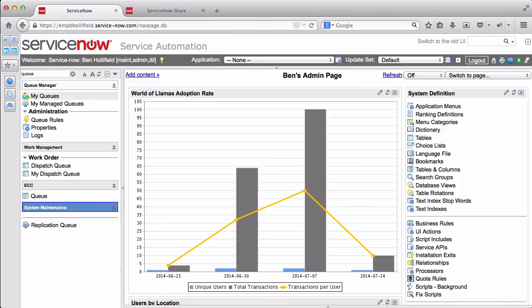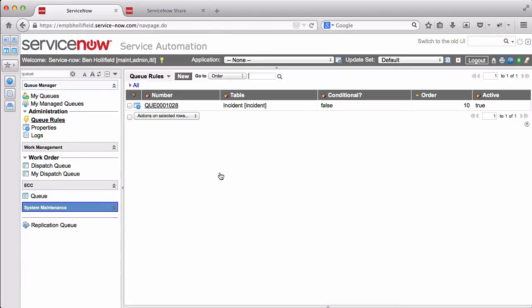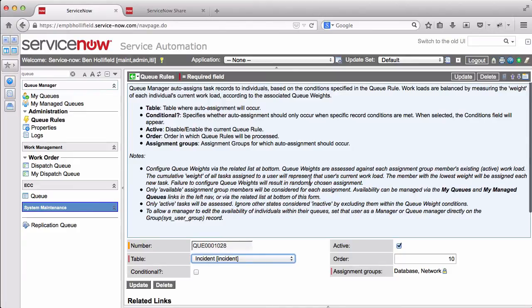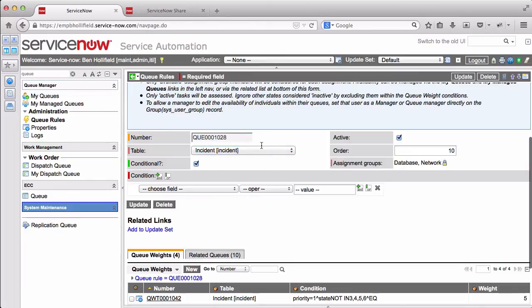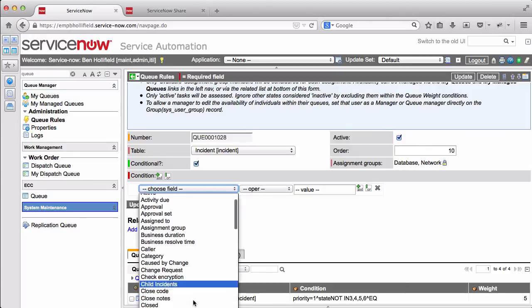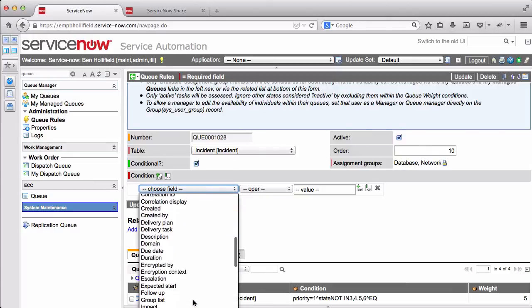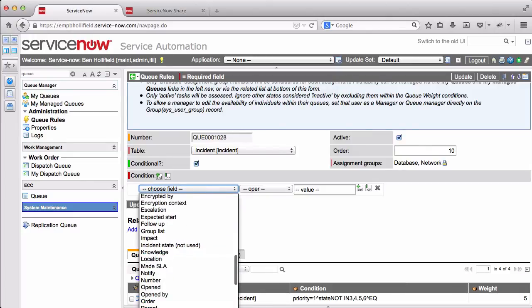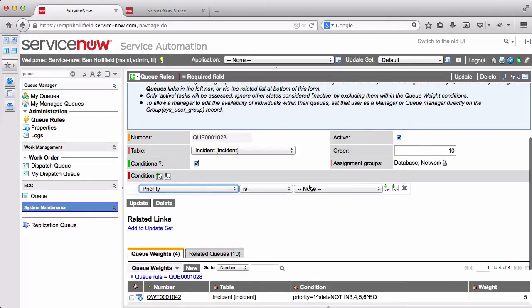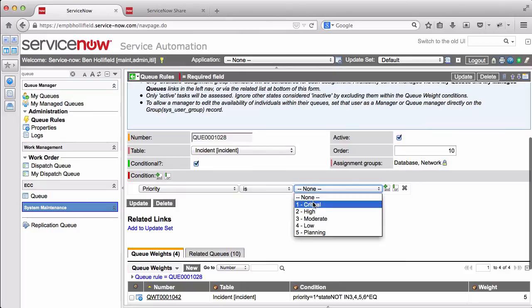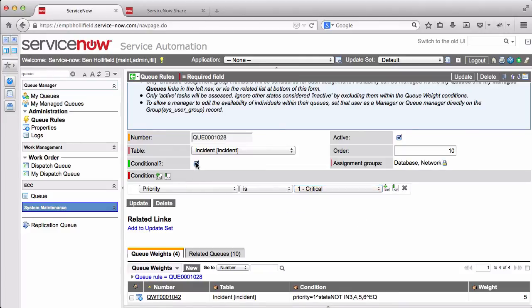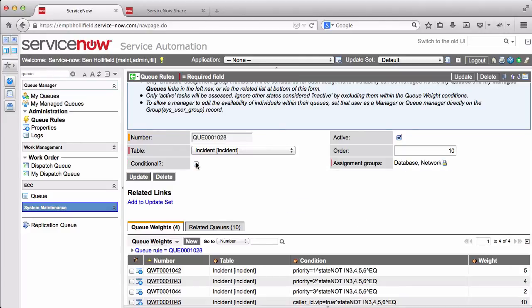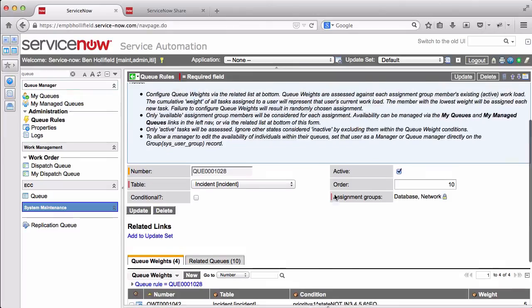So we come back over here. I'll show you a couple of the more advanced features. There is, within queue rules, you may have noticed, another field we didn't touch called conditional. And what this does is this just allows us to conditionally apply a given queue rule. Perhaps we don't want to automatically assign all incidents in the database and network groups. We just want to auto-assign those incidents that are priority one. They're our most important incidents. We want to make sure they get someone's attention immediately. We can create a rule that will just auto-assign those, and the rest will keep working in the standard fashion without auto-assignment. But if you uncheck that, it just does any incident assigned to database or network.